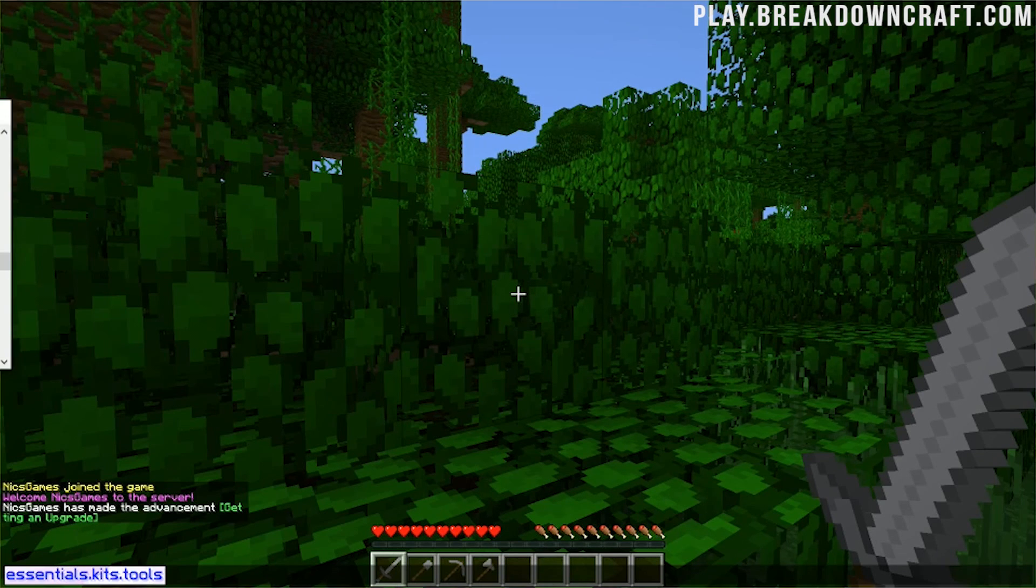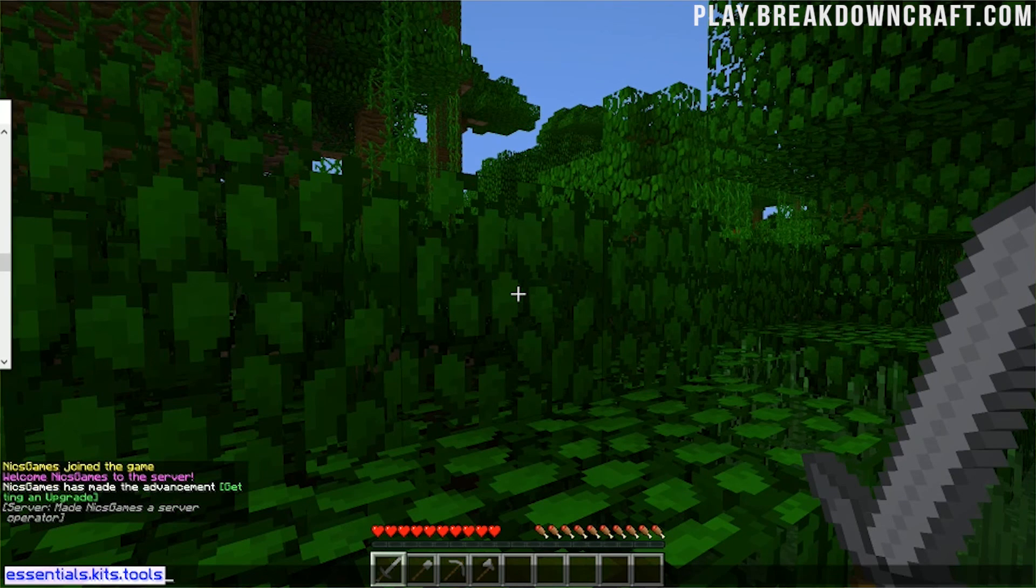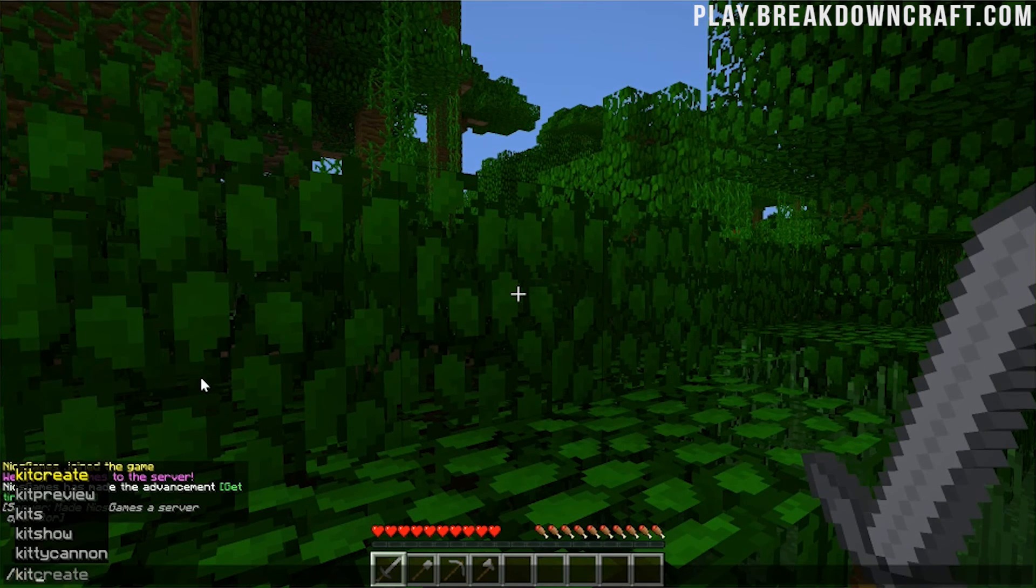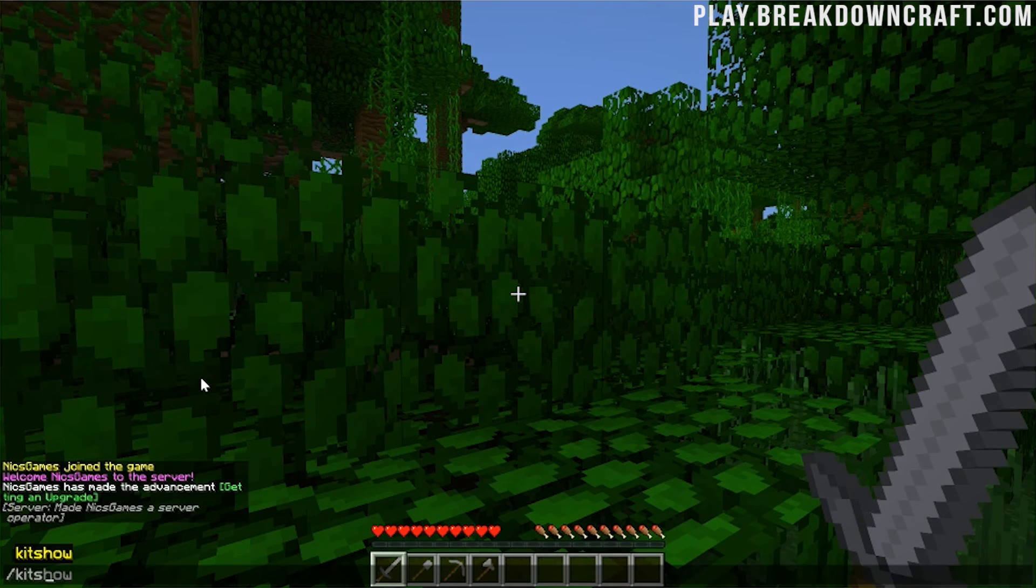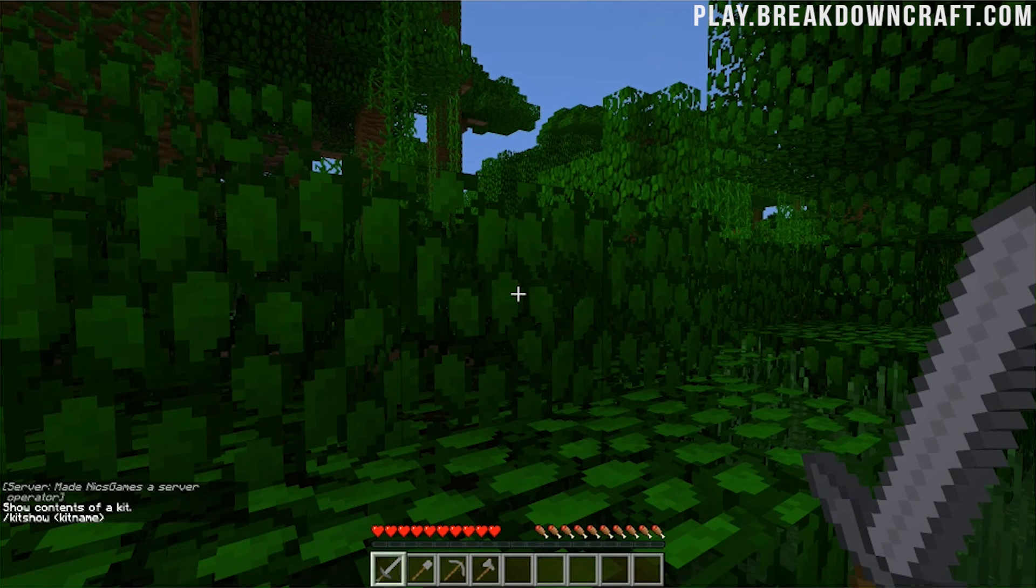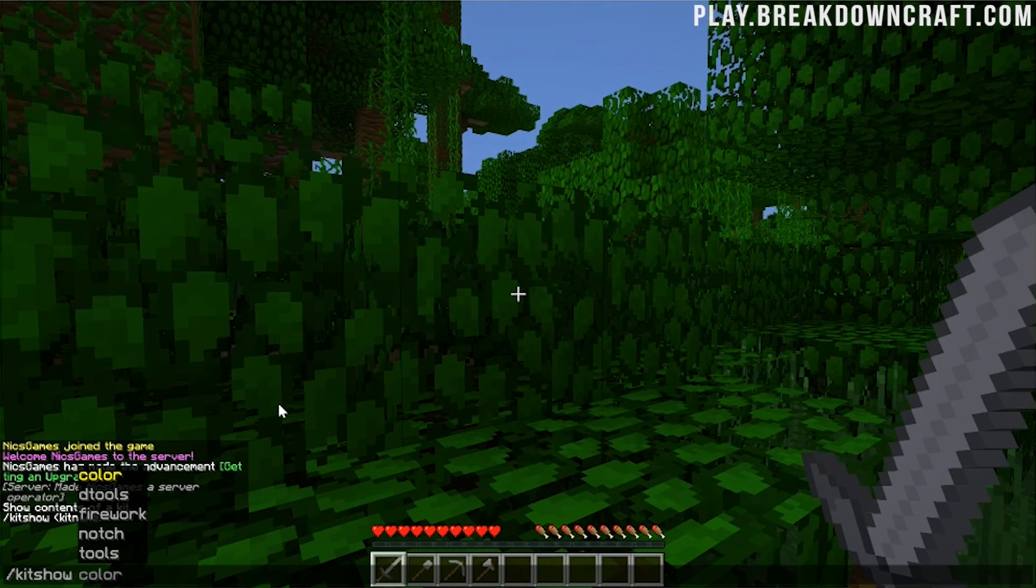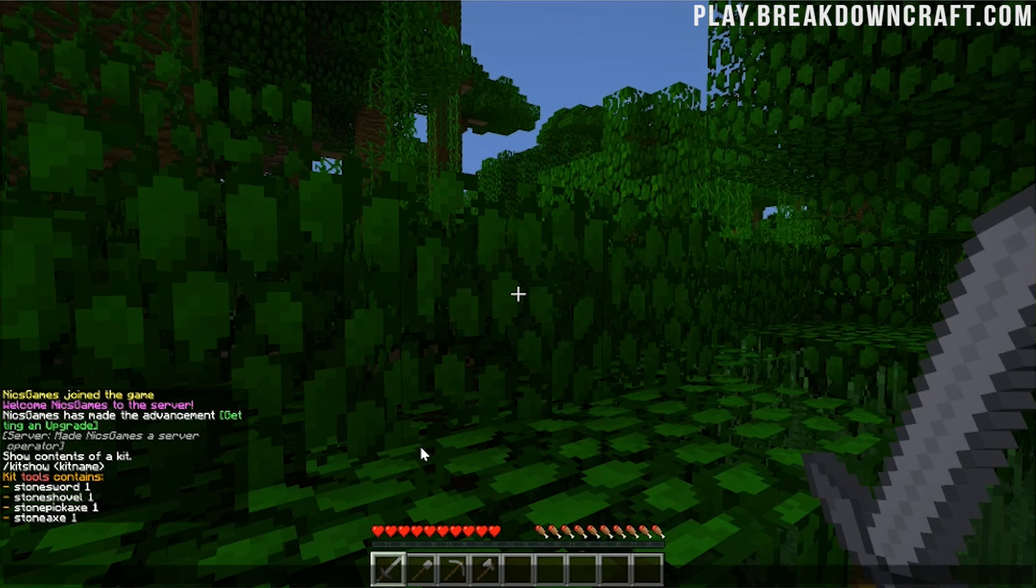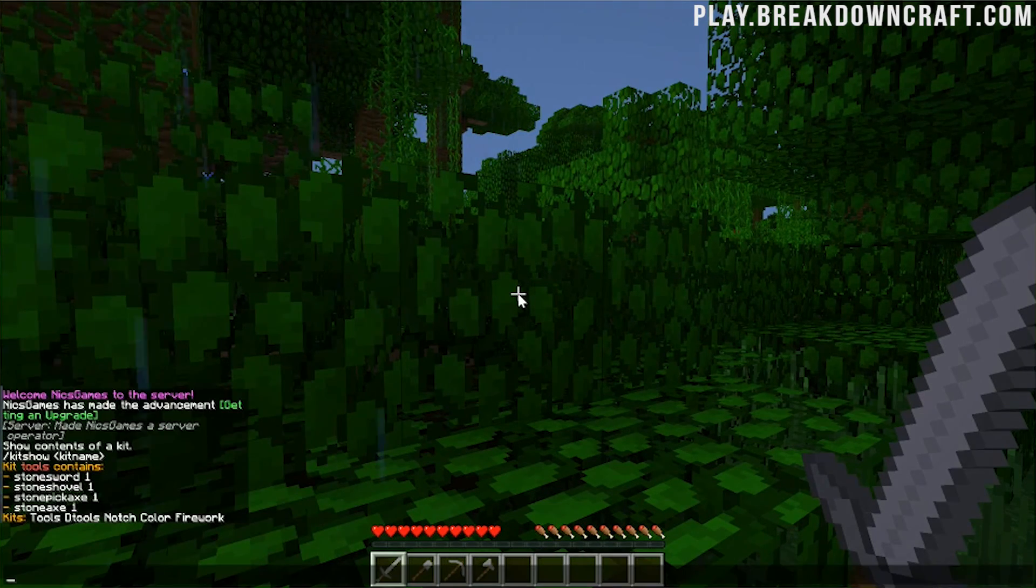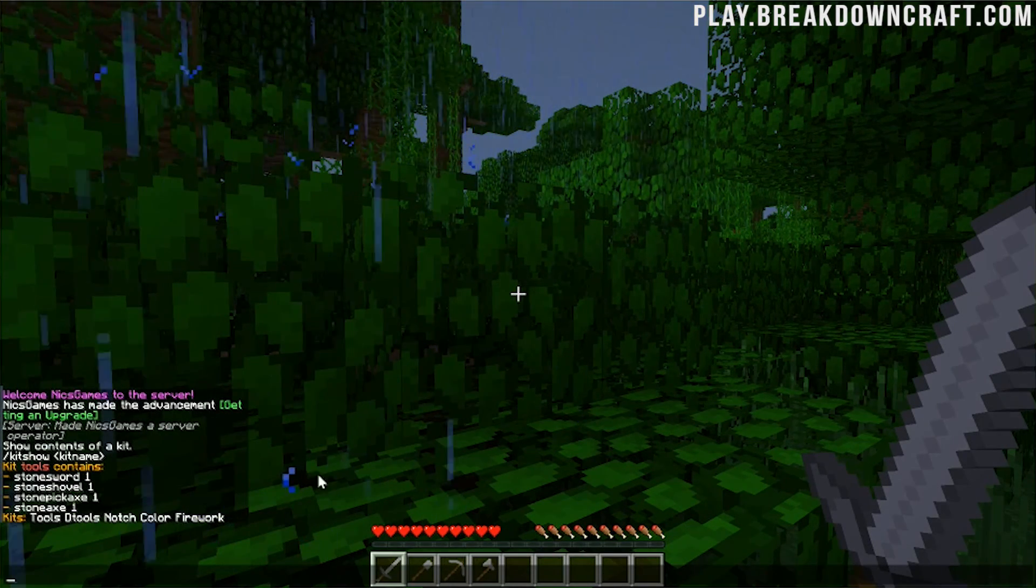However, I'm just going to go ahead and op myself. So if I op my username there, boom. We can now do slash kit and we'll be able to see everything. So as you can see, we can do slash kits, like slash kits show. And then the name, so slash kit tools there to be able to show what's in that kit. You can also do slash kits and hit enter to see all of the kits that are available there.